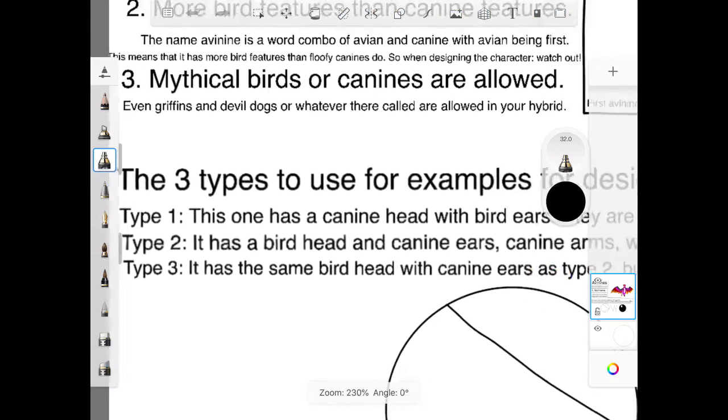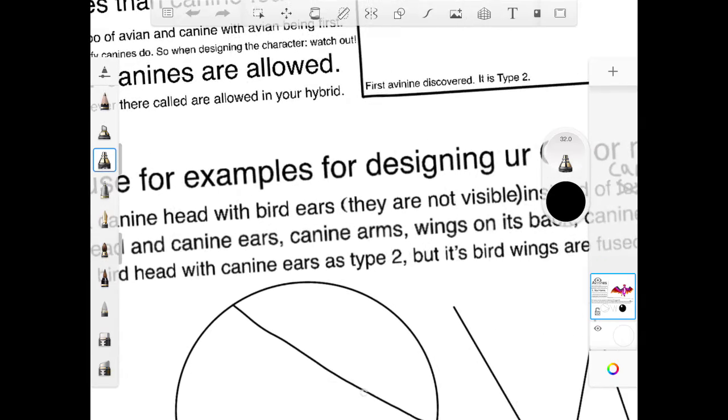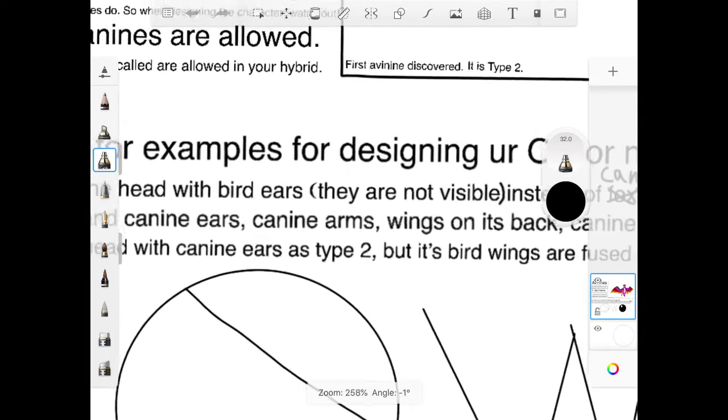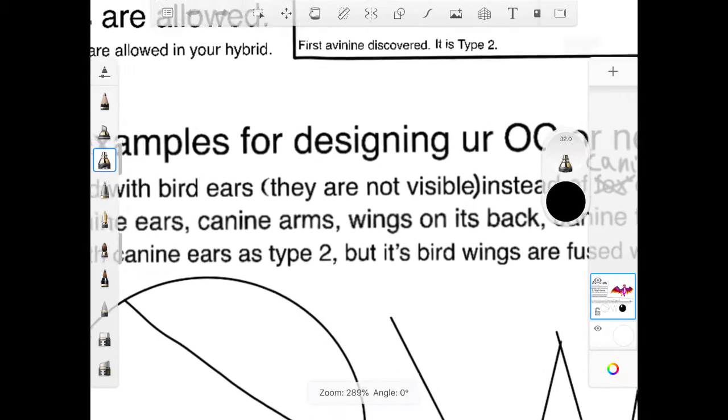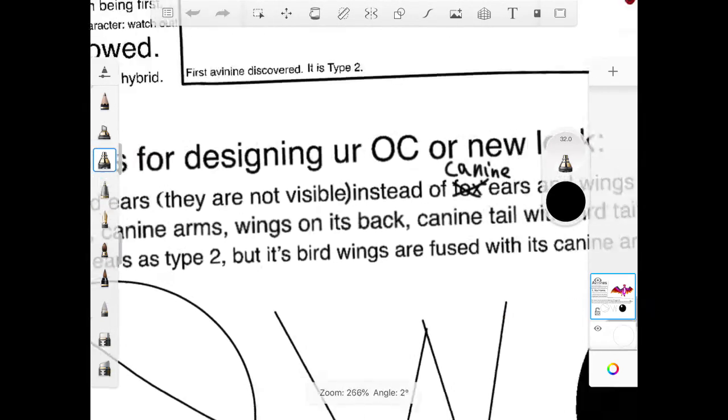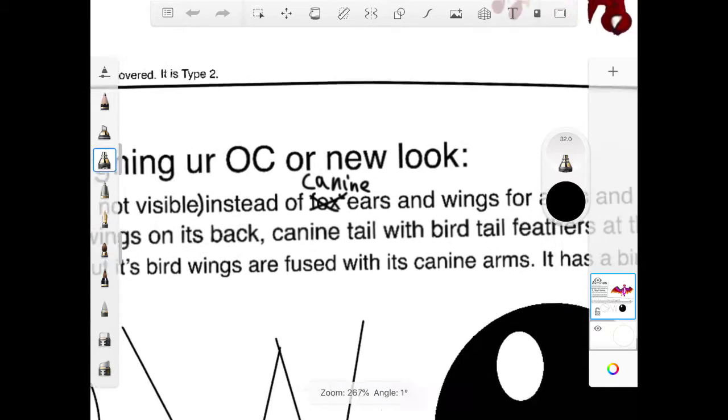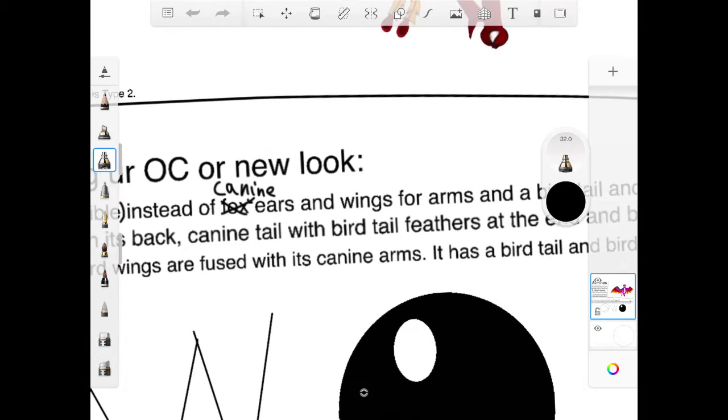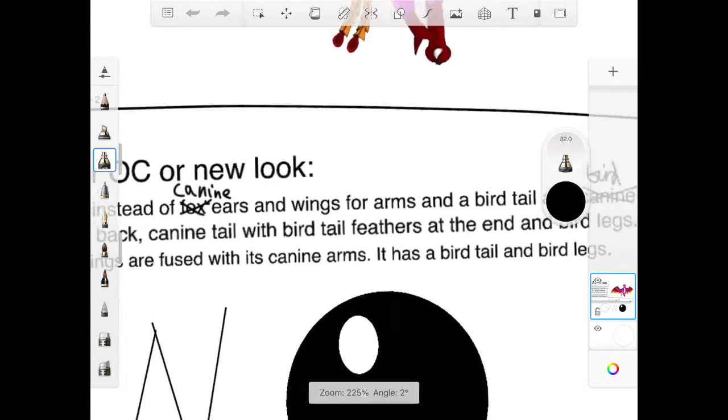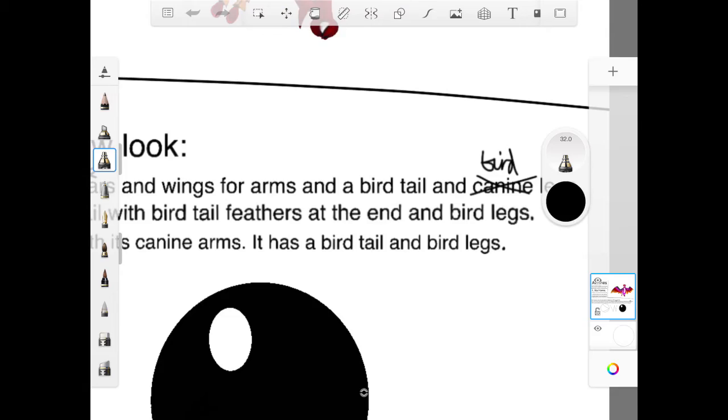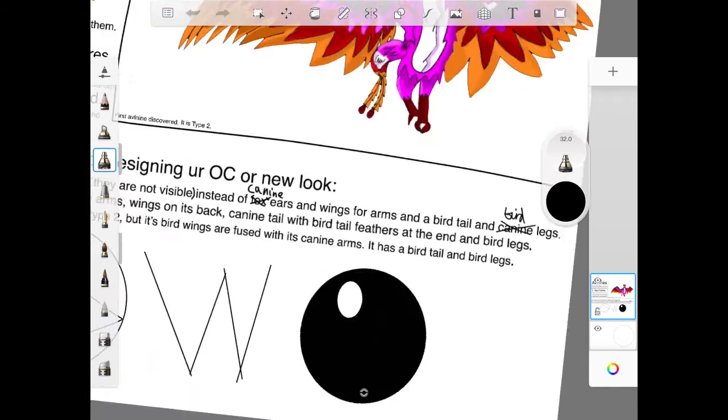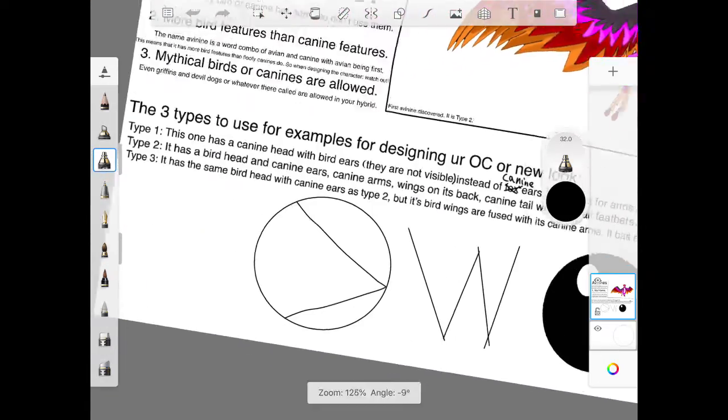Type 1. This one has a canine head with bird ears. They're not visible. Yeah, all bird ears are like literally holes in their head. Instead of canine foxes and wings for arms and a bird tail and bird legs.